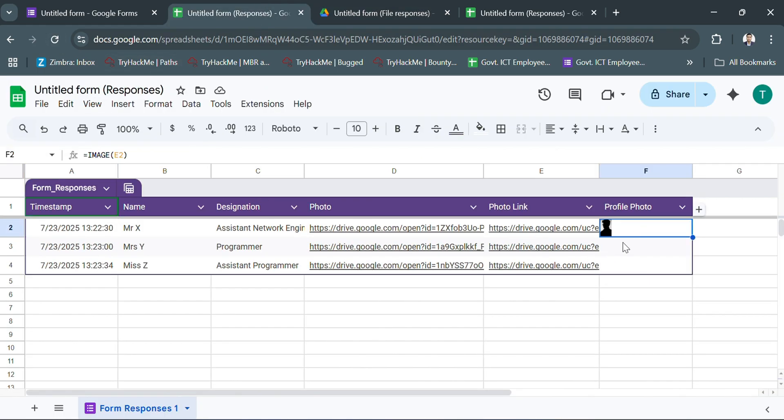So remember, the image function only works with direct image links.